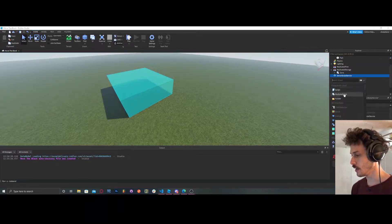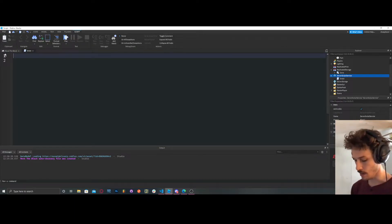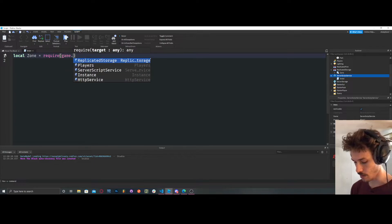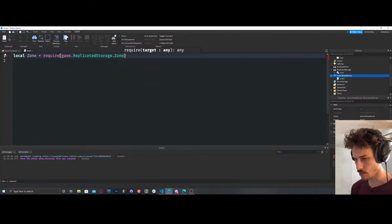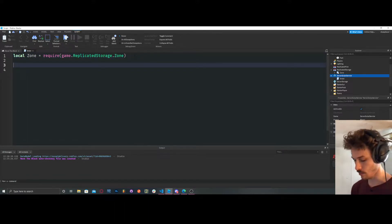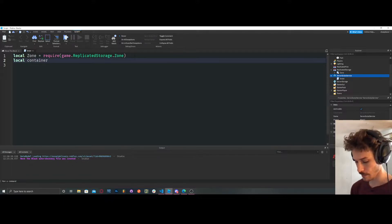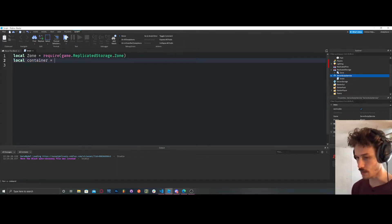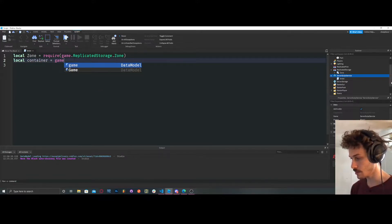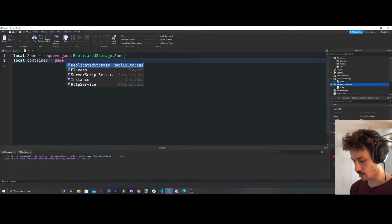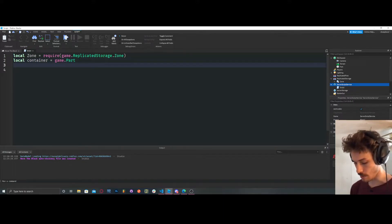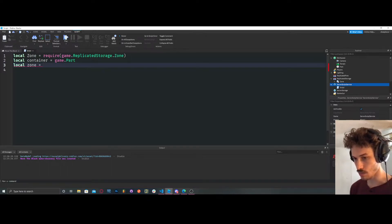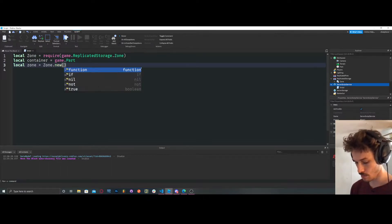We're going to create a new script. First, get our zone: Zone equals require game.ReplicatedStorage.Zone. Now we have our zone module. We need to create a variable for our part — we're just going to call it container. That's what they call it in the documentation. Then local zone equals Zone.new(container).